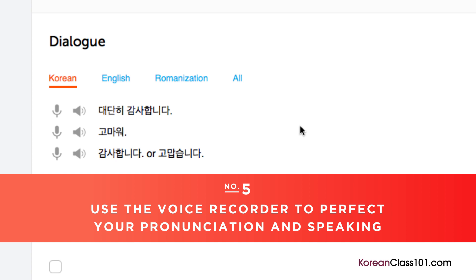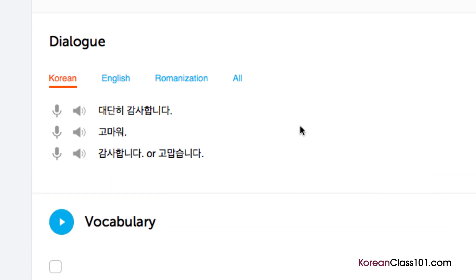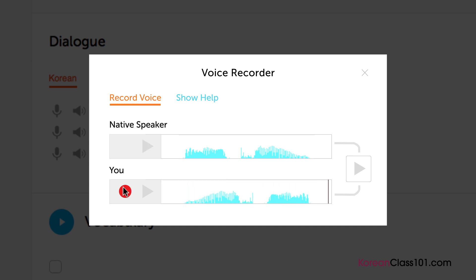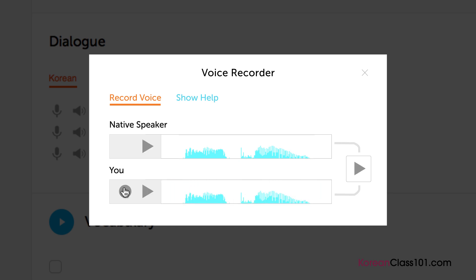Number 5: Use the voice recorder to perfect your pronunciation and speaking. In the dialogue study tool, you'll find a microphone icon next to each line. Click on it to record your voice, then compare it with the native speakers. Listen and adjust your pronunciation until you match that of the native speaker.